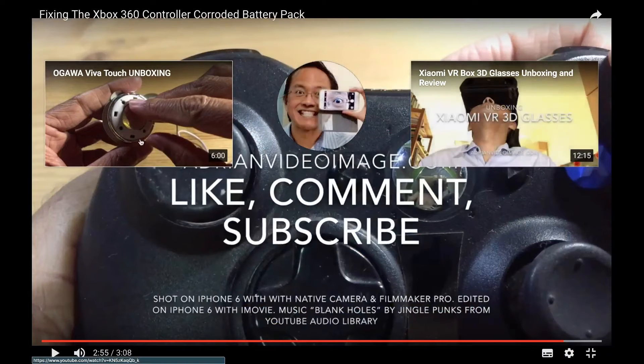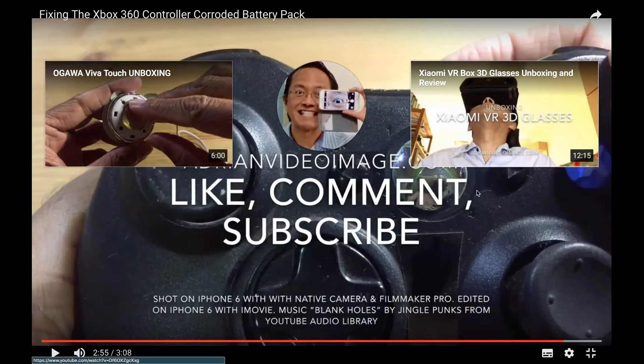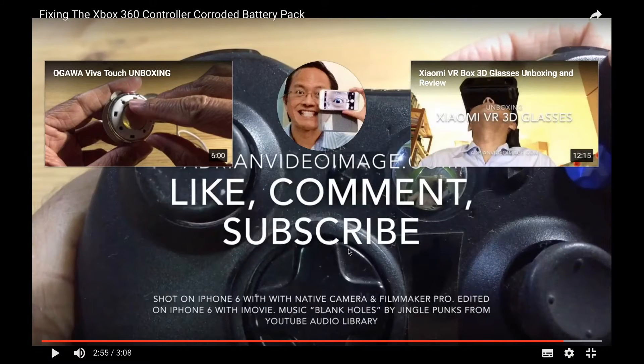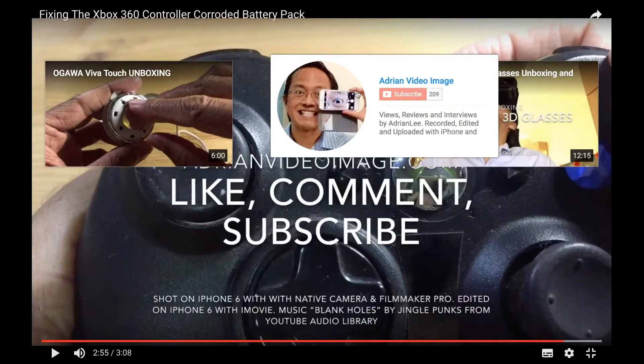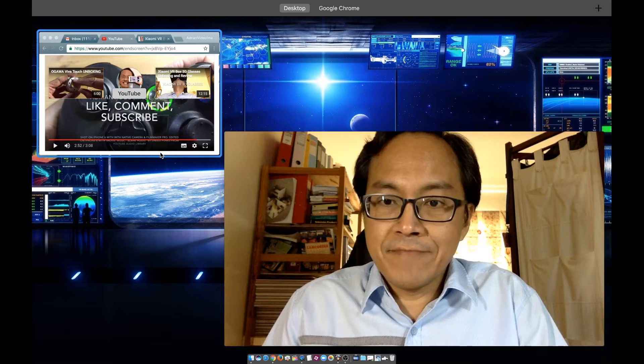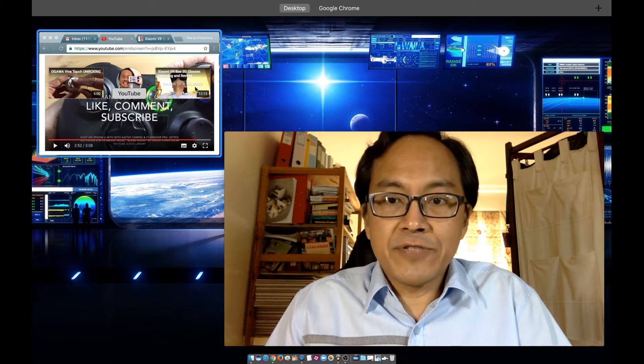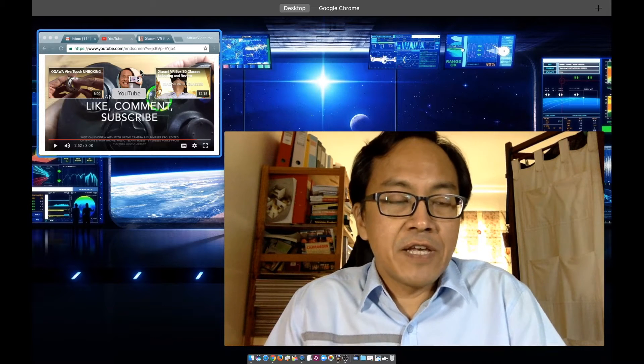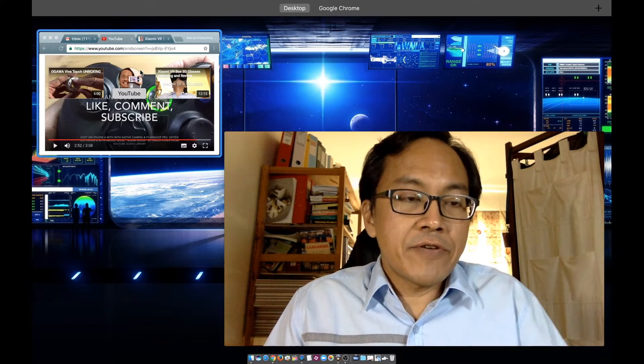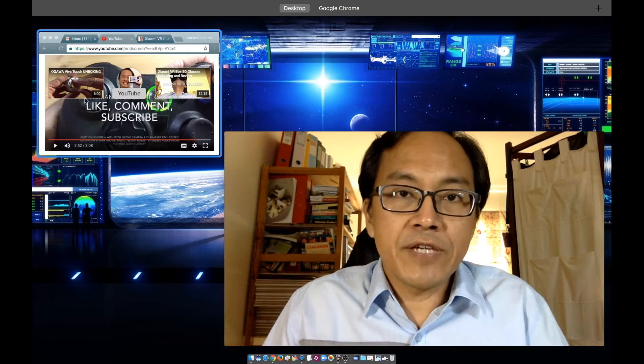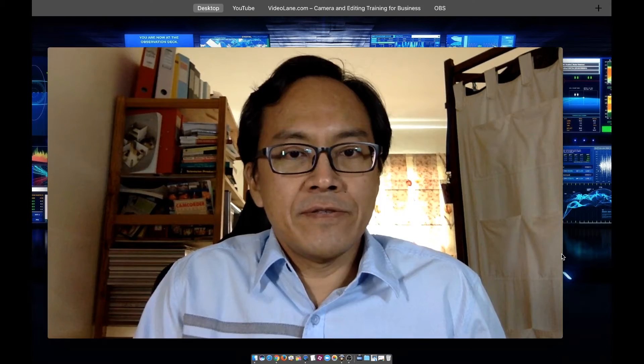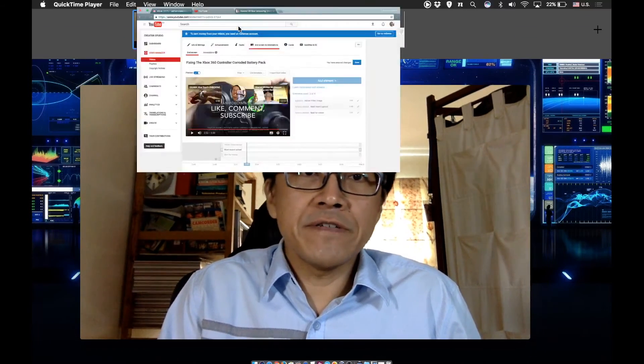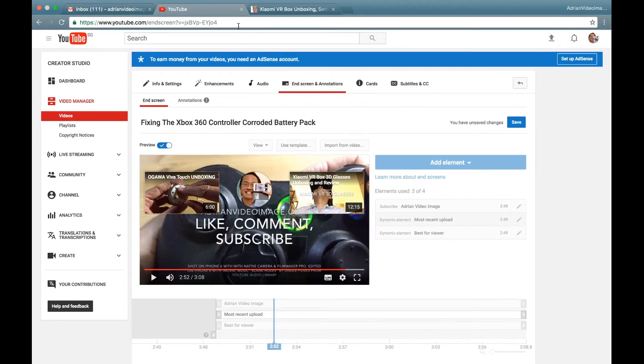Have you noticed YouTube videos that end with thumbnails that lead to other videos on the same screen? There's also a subscription button. In the past you had to create this screen yourself and then edit it directly into the actual video. YouTube has made it easier for us. I'm going to show you how I make my YouTube end screen in 10 steps.